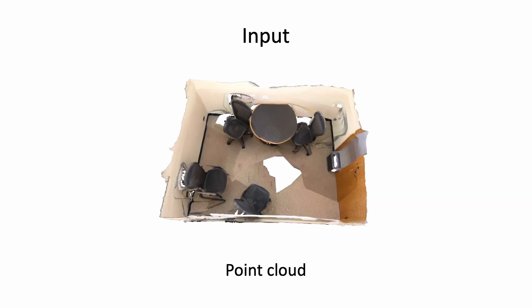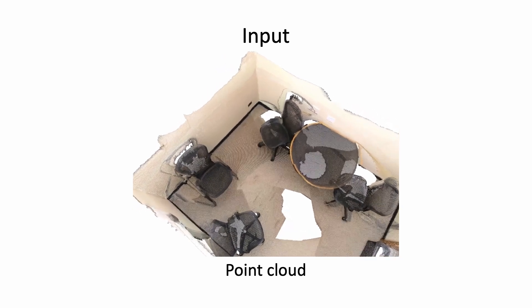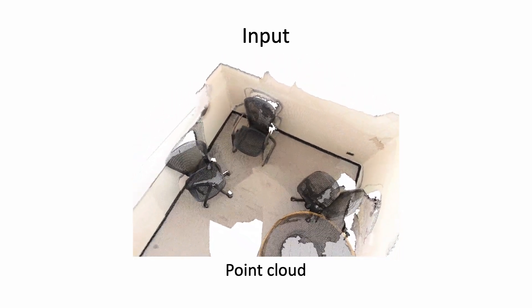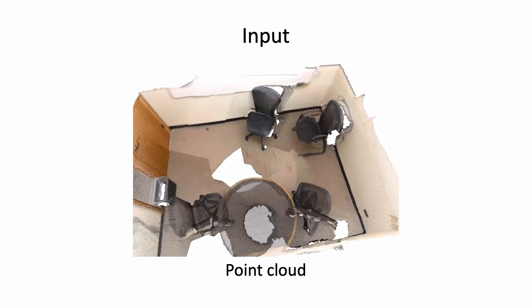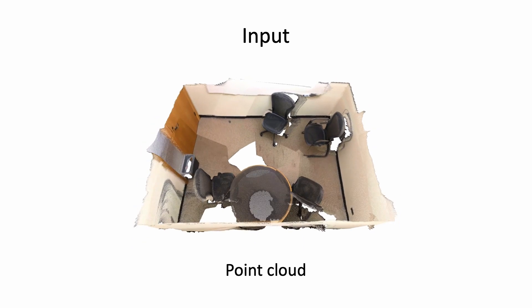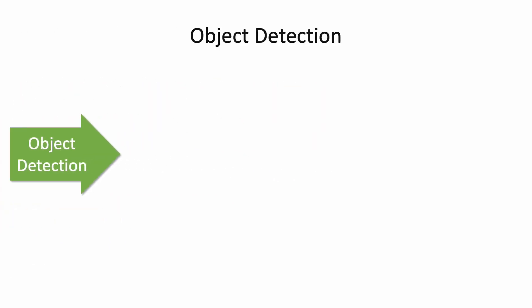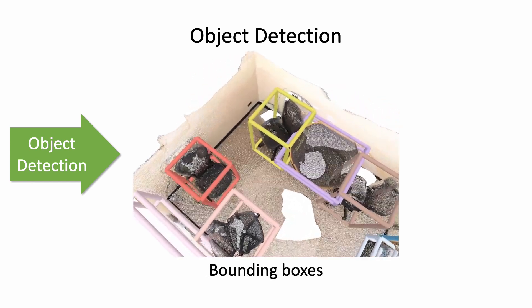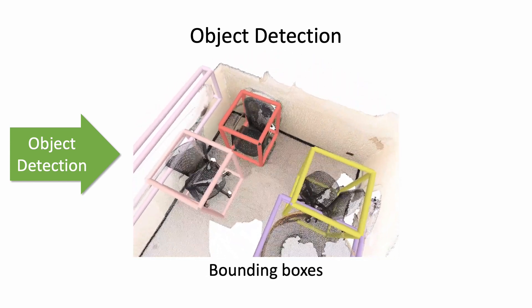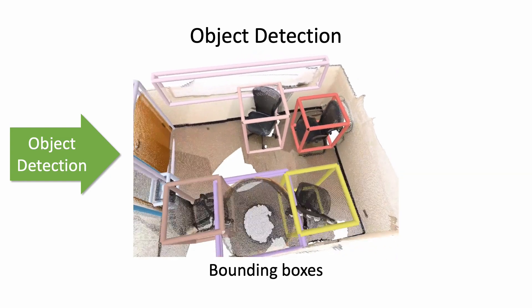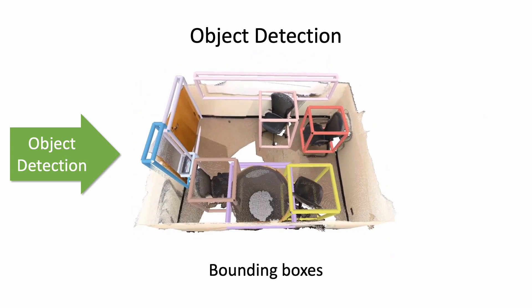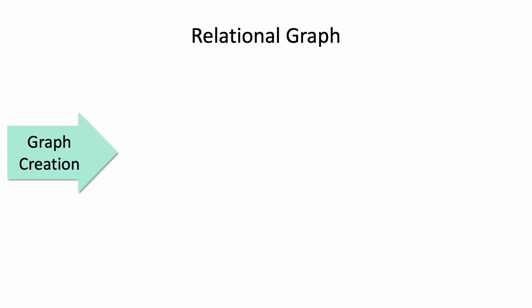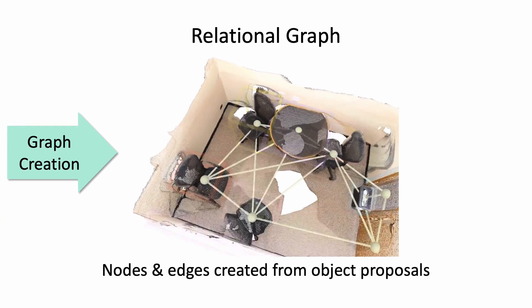Our method takes as input a point cloud with color and normals. The object detection backbone infers bounding boxes for each object. We use these bounding box proposals to create a scene object graph.